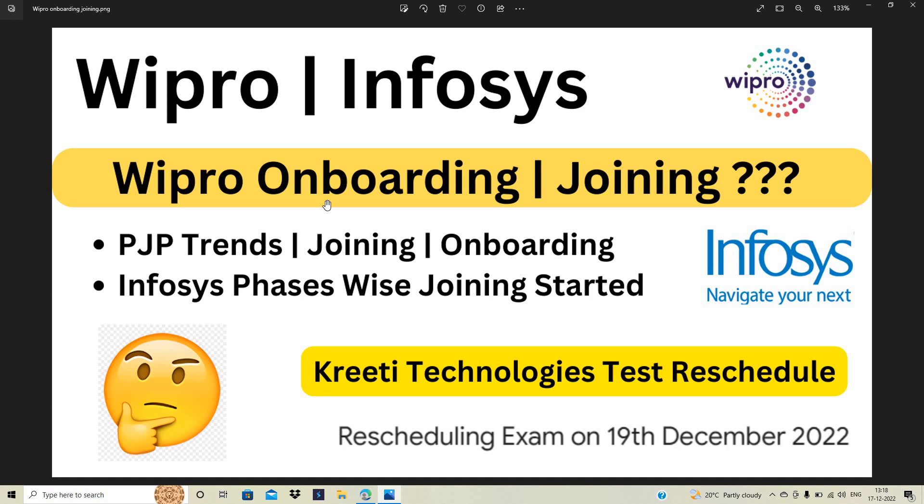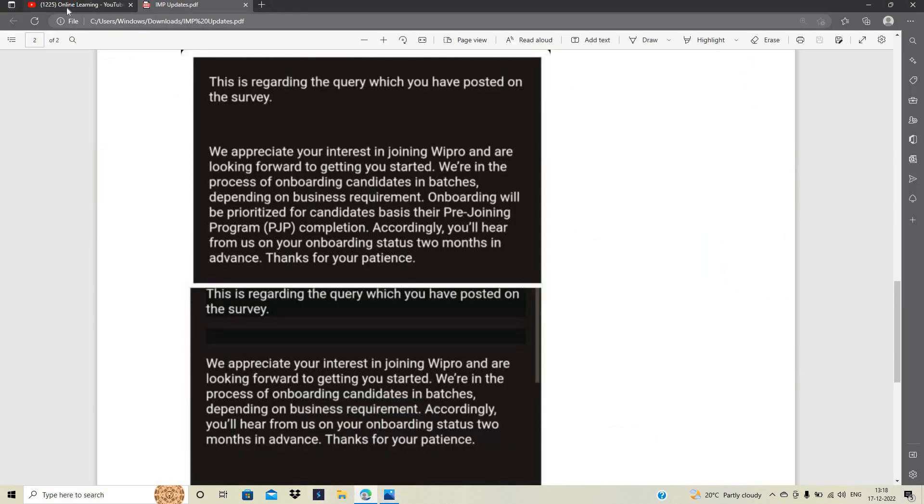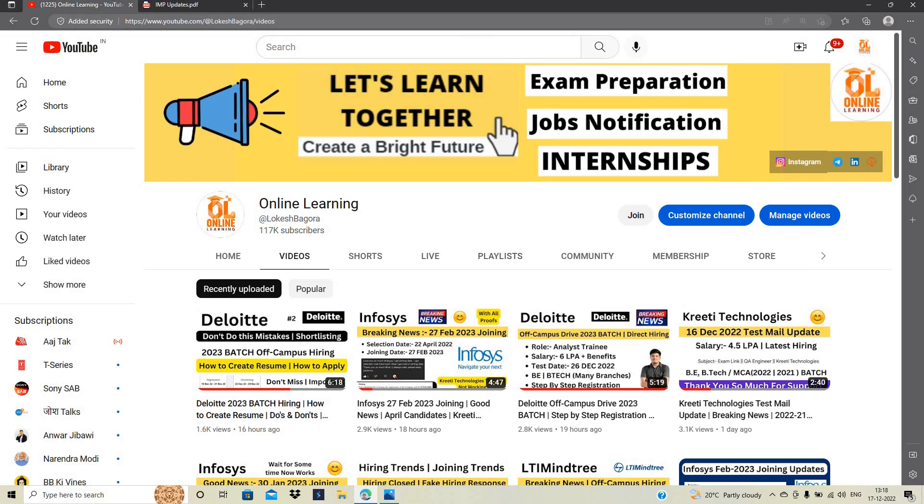an update related to Kreeti Technologies Test. The test is rescheduled to 19th December. If you have not received the mail, wait for some time because they are sending the mails regularly. Let's start the video. Before starting, there are many good videos related to important updates, so please check those.